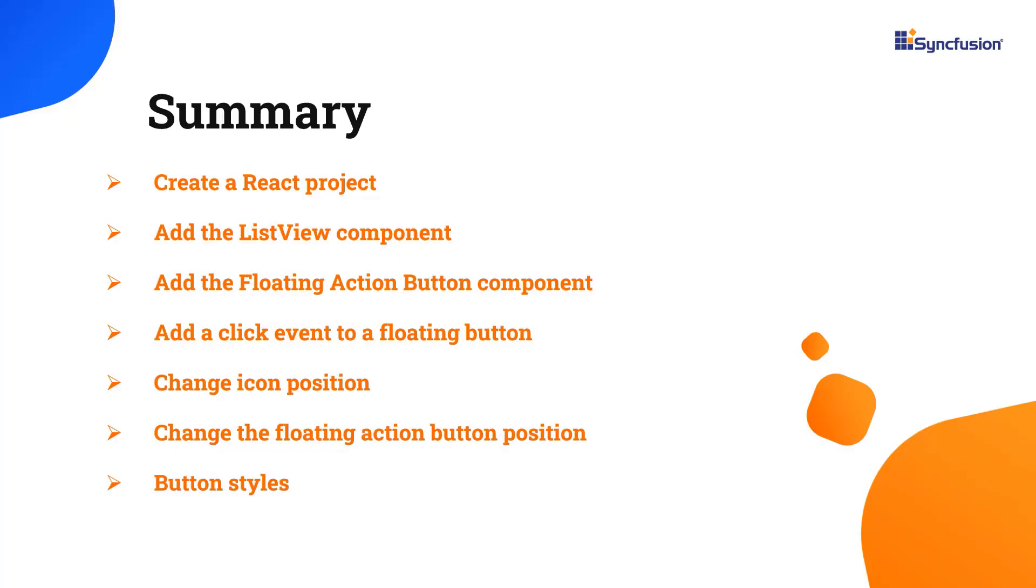In this video, I have shown you how to create and configure the syncfusion react floating action button component, using the create react app command, and how to use a few of its basic features.